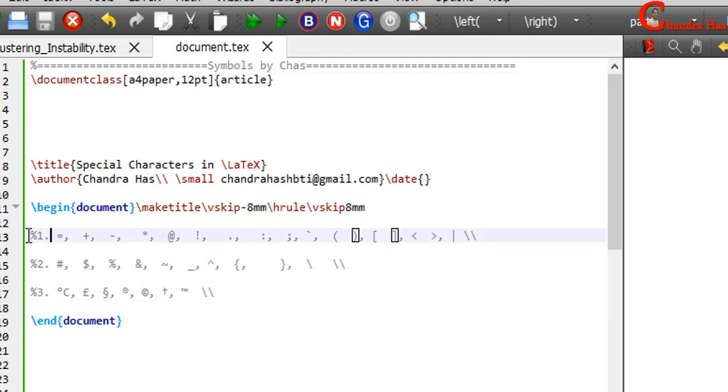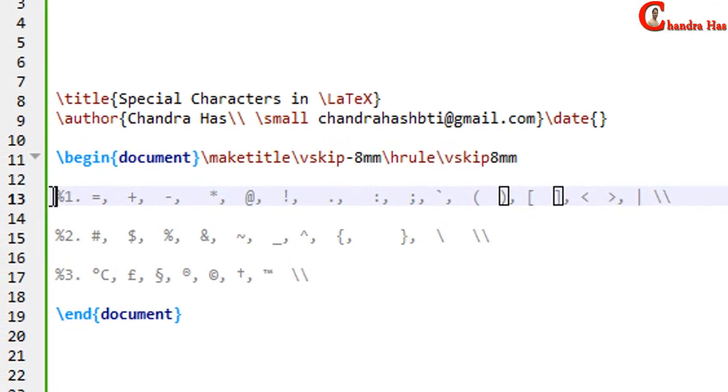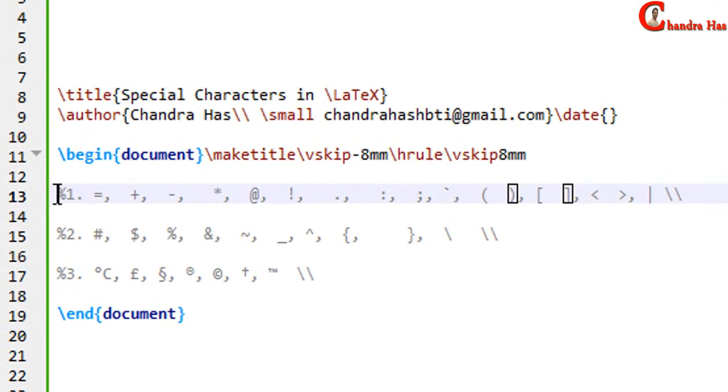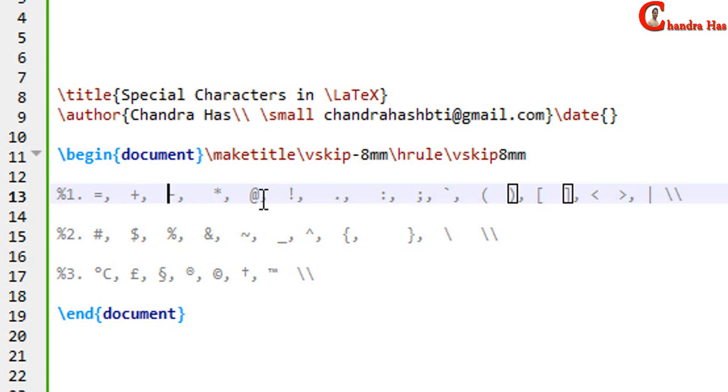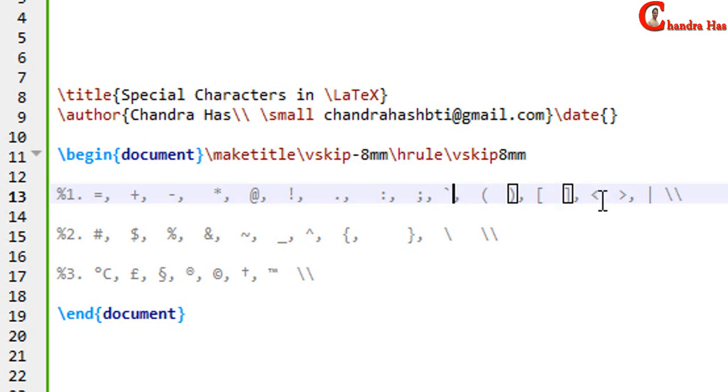From the keyboard we can print many characters directly. For example, equal sign, plus, minus, at, period, colon, semicolon, quotation mark, round brackets, square brackets, angle brackets, and vertical bar.